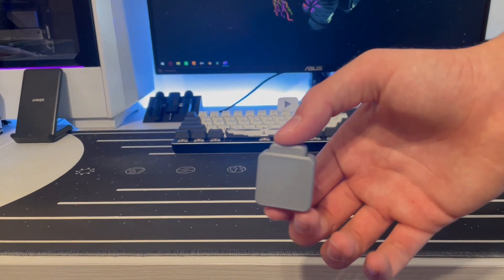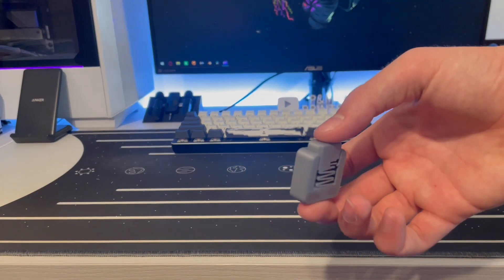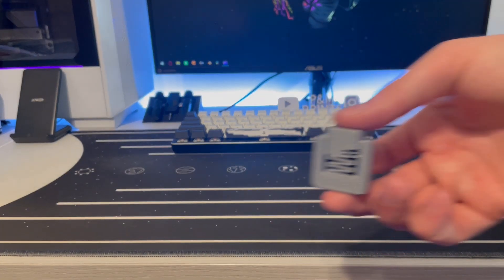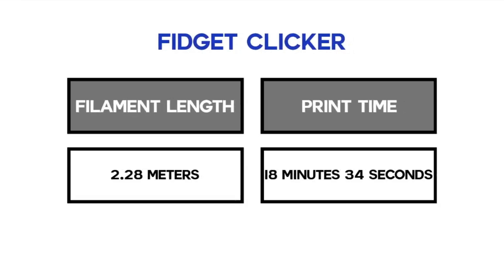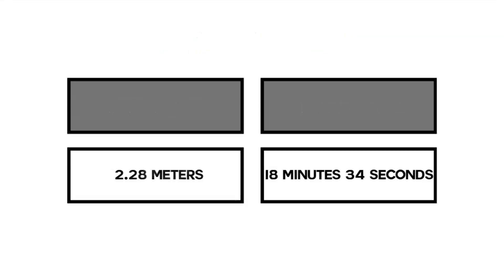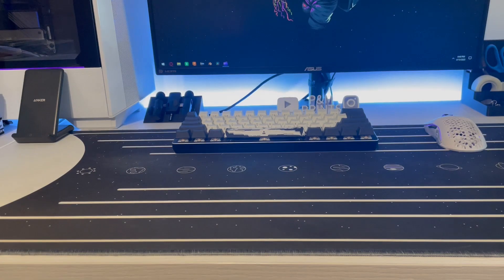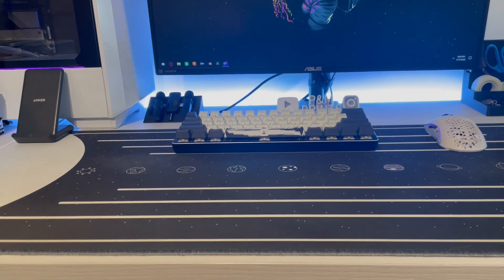The next item is a fidget toy, specifically a fidget clicker, taking about 2.3 meters of filament and 18 minutes of time to print. Just for comparison let's hear the difference in sound between the fidget clicker and a normal pen.